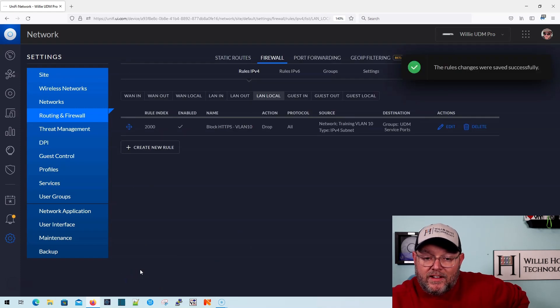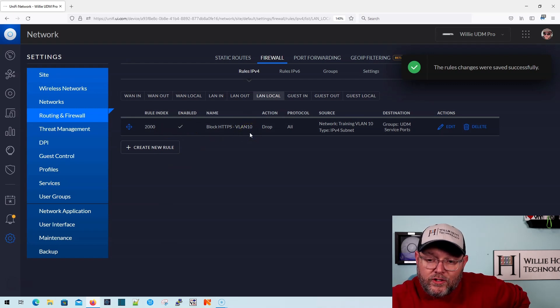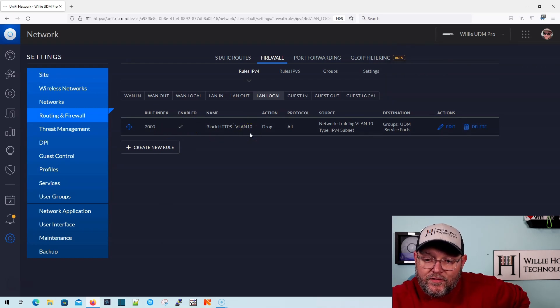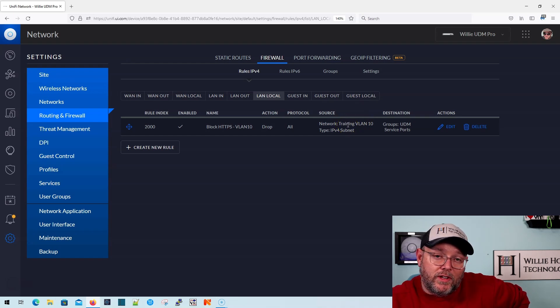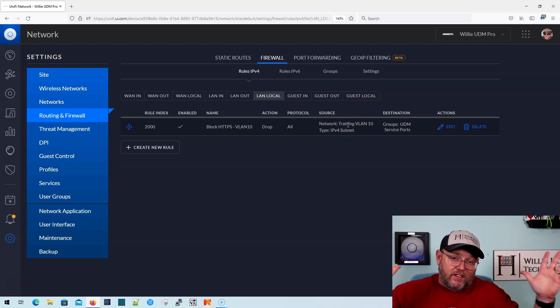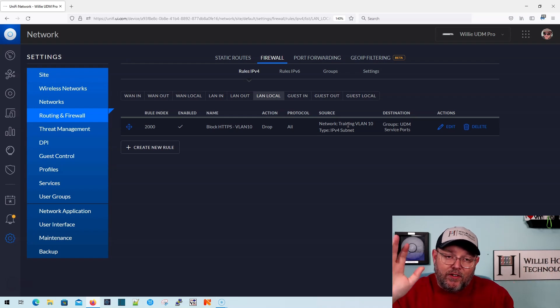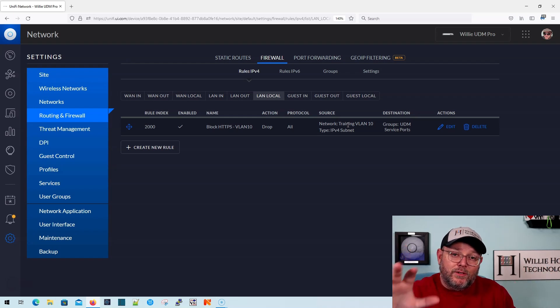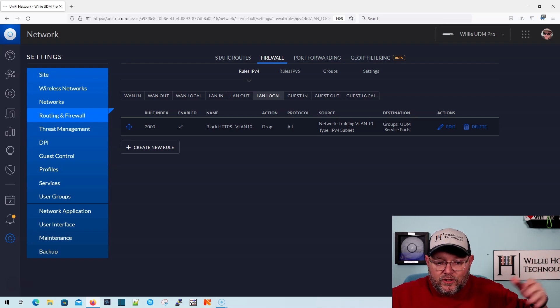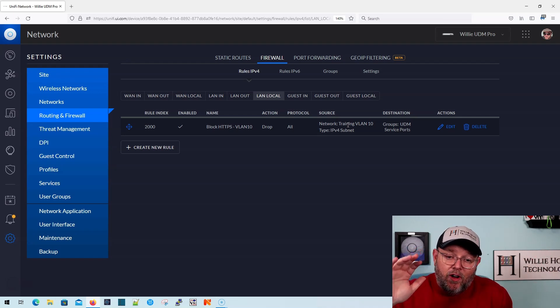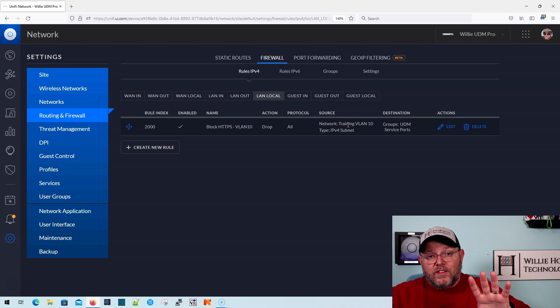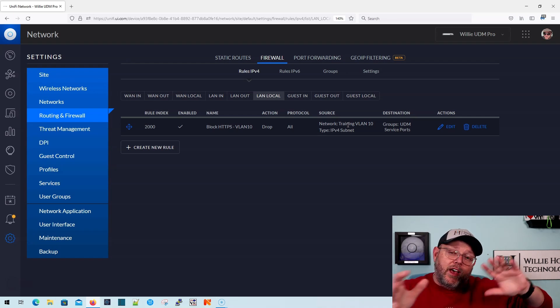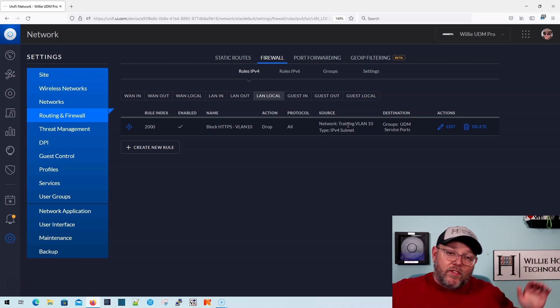Now, what that did was that just created this rule. It's going to drop all traffic from training VLAN 10 destined for the UDM port 80 and 443, and that's it. So that's how we stop those VLANs from getting to port 80 and 443. Now, use your imagination. You could do SSH. You could do whatever. Now, you could also take this, and we're going to apply the same concept to their firewall rules in another video.